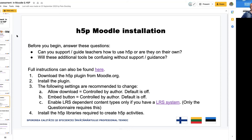If you have a Moodle learning management system, here are some tips for installing H5P. First, think about support: can you support or guide teachers on how to use H5P, or are they on their own? This is a very important thing to consider. Will these additional H5P tools be confusing without support and guidance — will they make the learning process more confusing, or do they really help?